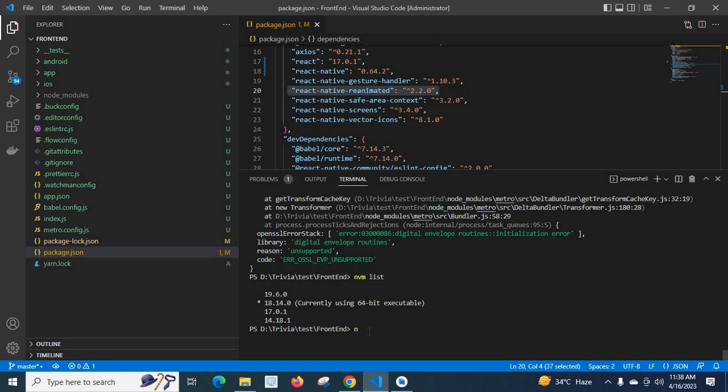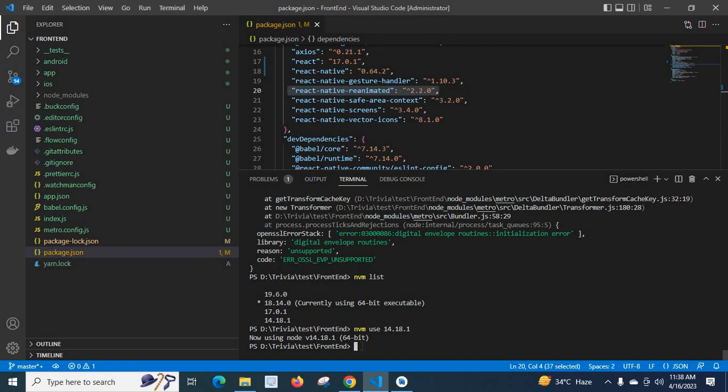Let me run the command 'nvm use 14.18.1'. Now using Node v14.18.1 64-bit. Let's confirm it by running 'nvm list'.